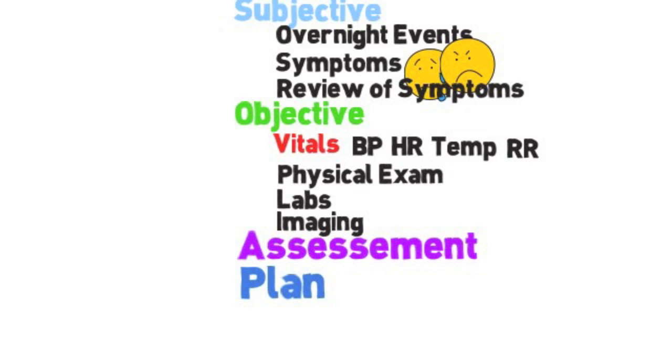If they had abdominal pain overnight subjectively, I'll put in the plan that I'm going to get a right upper quadrant ultrasound or CT. And then if objectively blood pressure was low last night, what am I going to do for hypotension? That may mean stop their blood pressure medications, give them IV fluids.